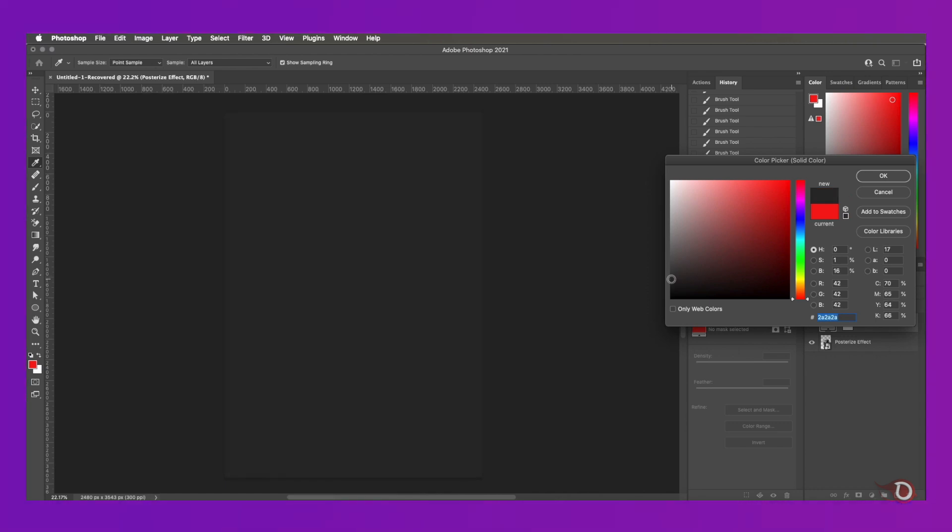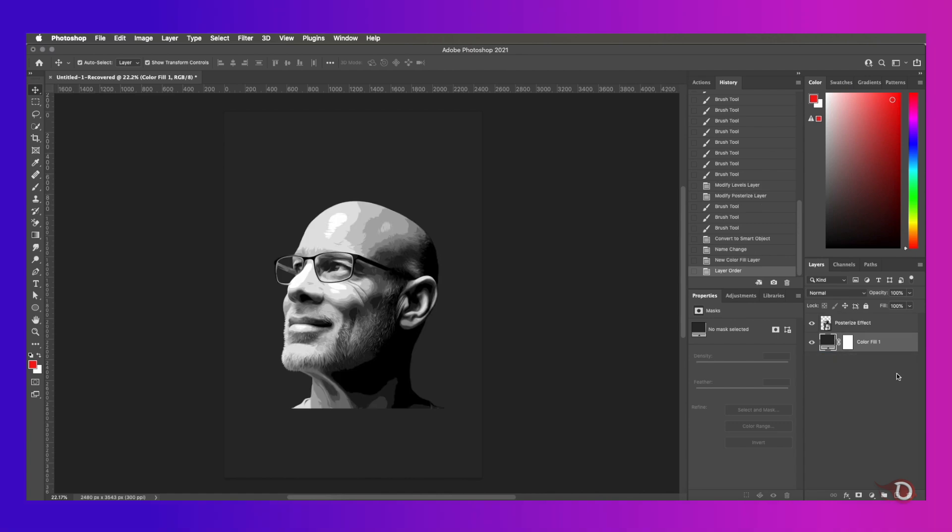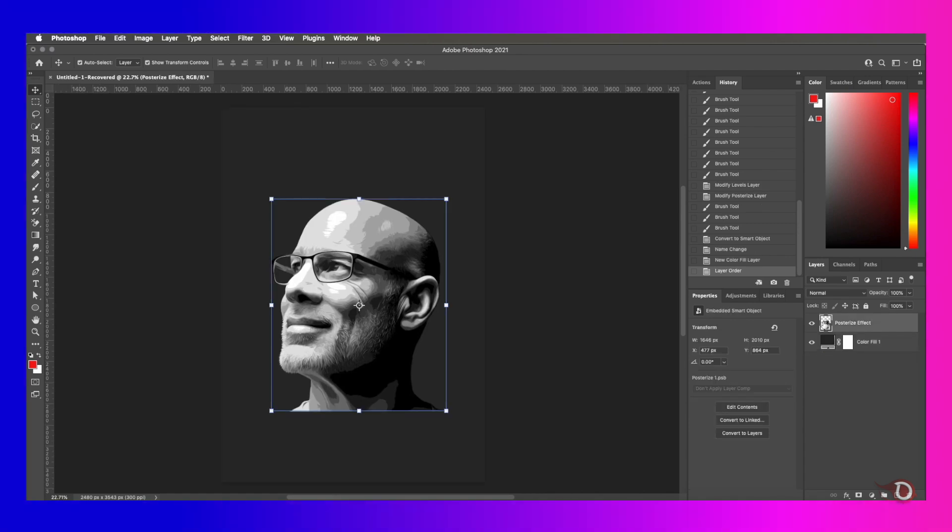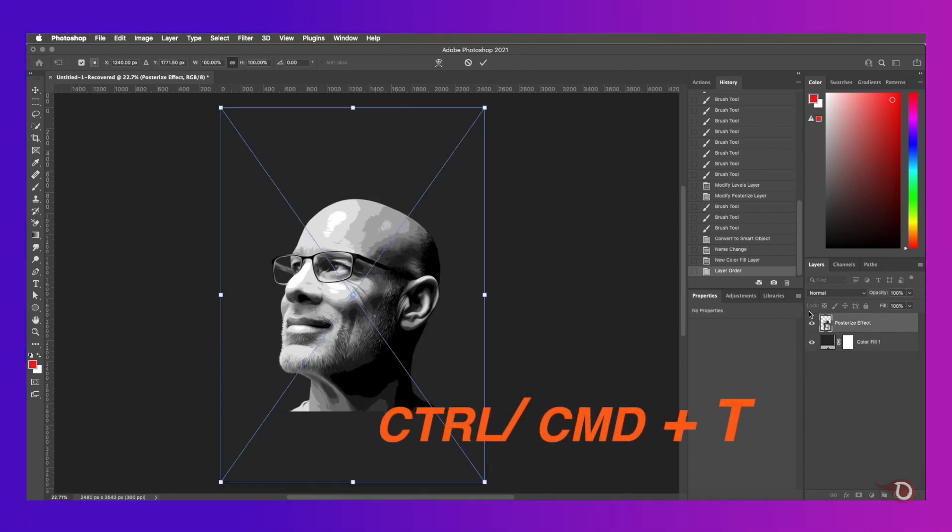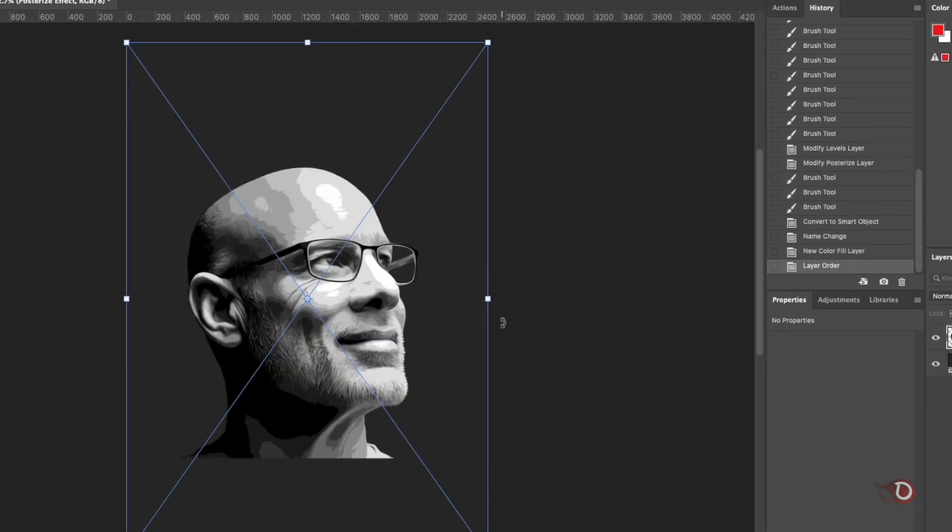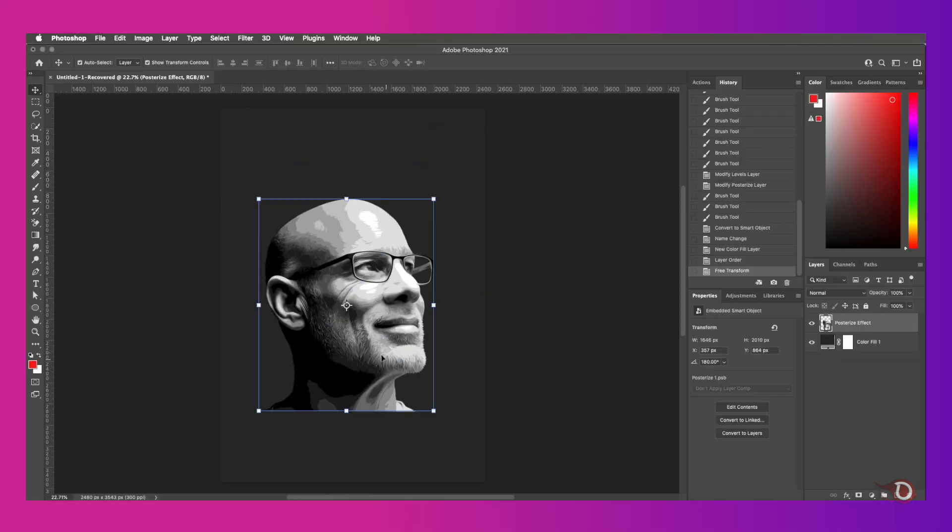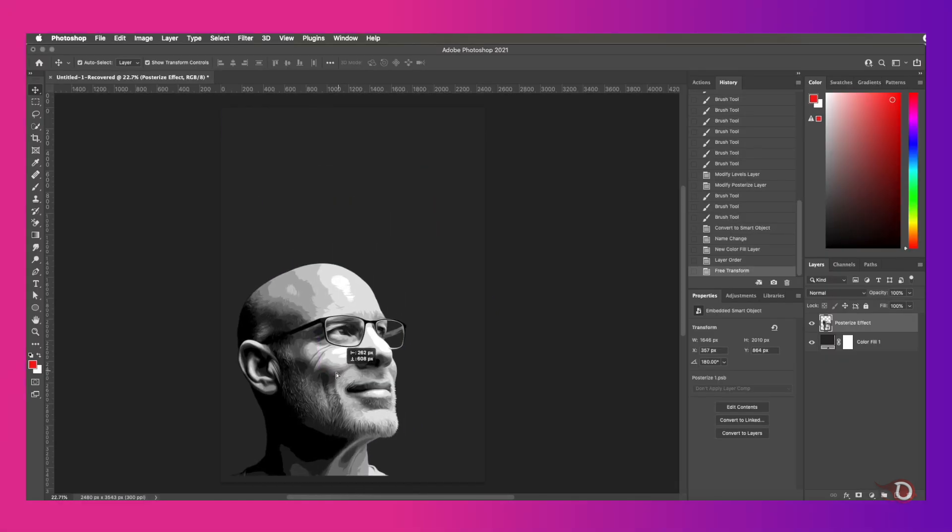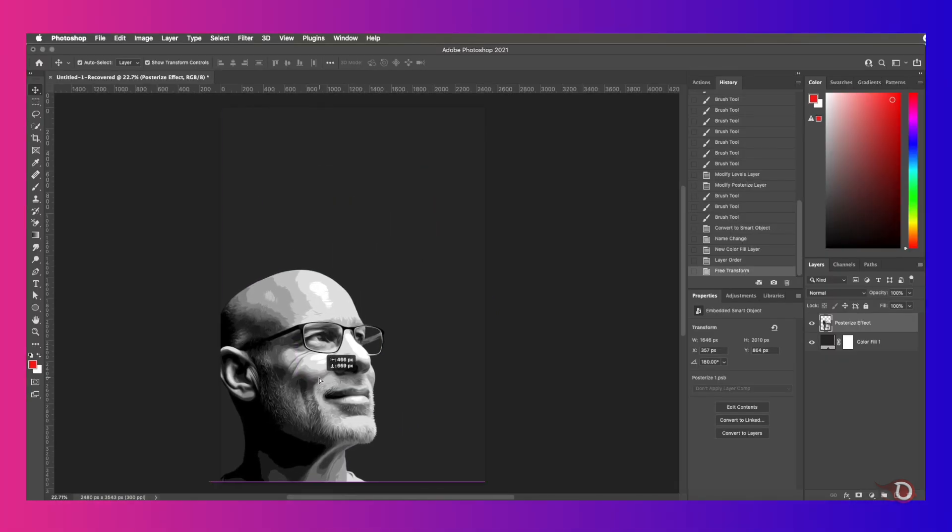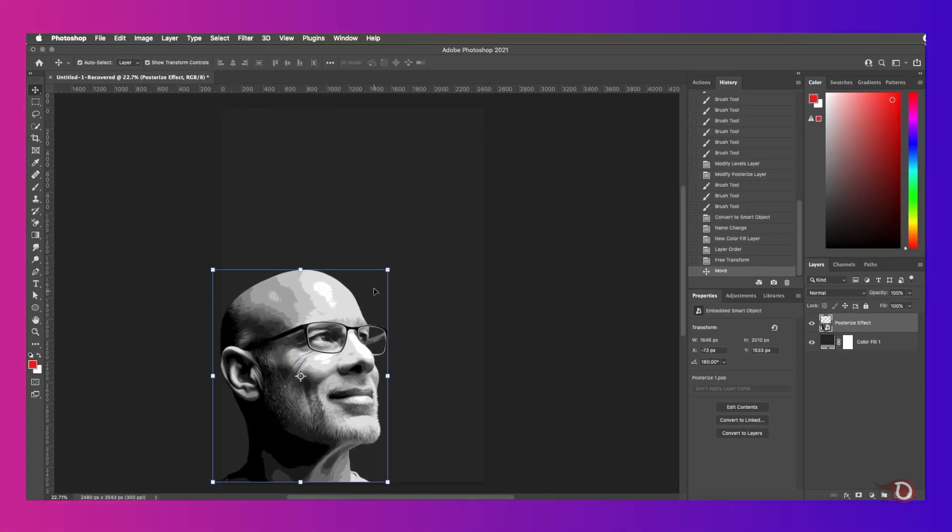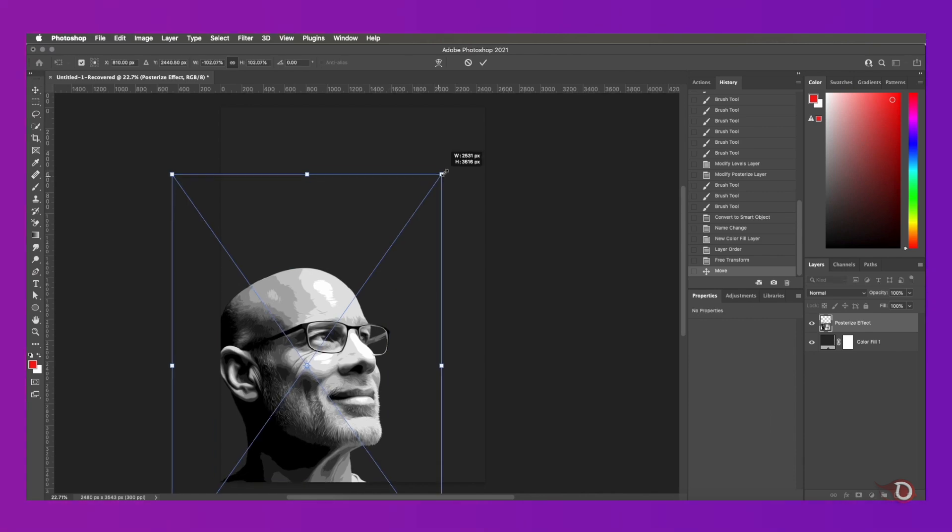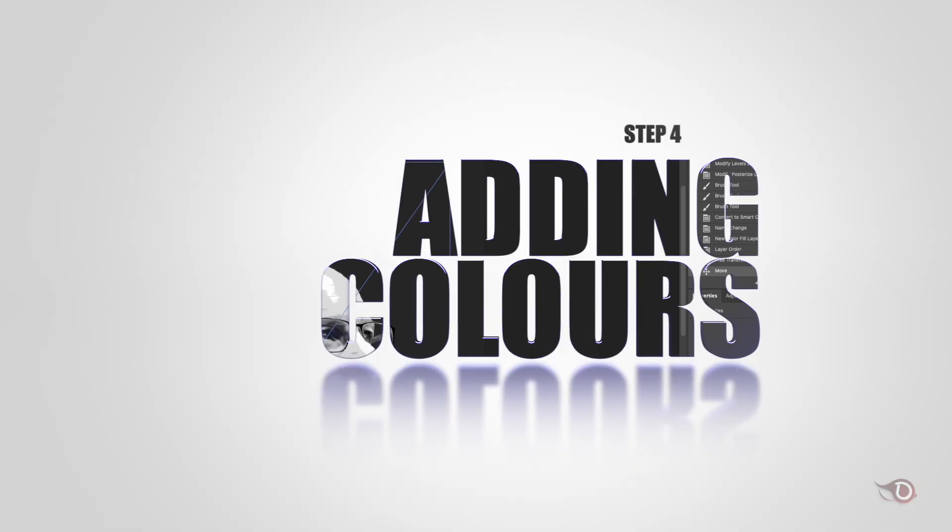Then we'll select the posterize effect layer and now we'll press Ctrl or Command T to activate the transform tool, and then right click on it to flip horizontal. I'll be placing my subject here, resize it a little bit, and now we will be moving on to the next step.